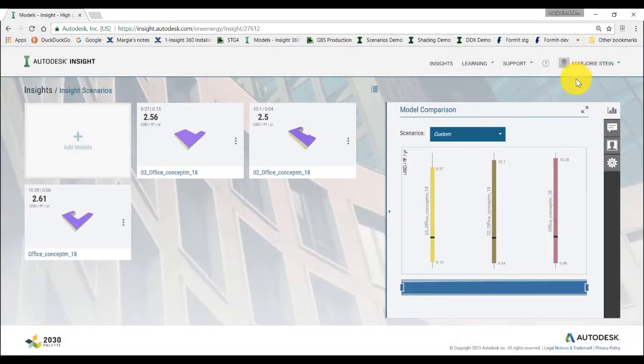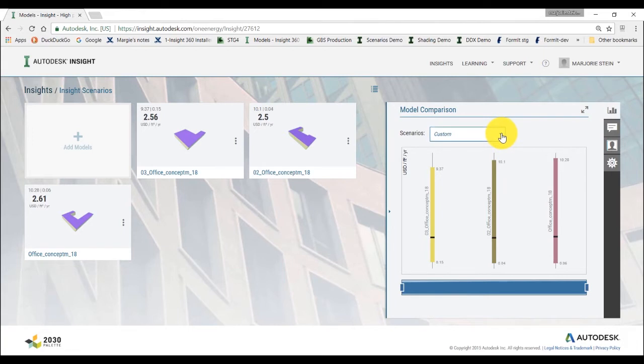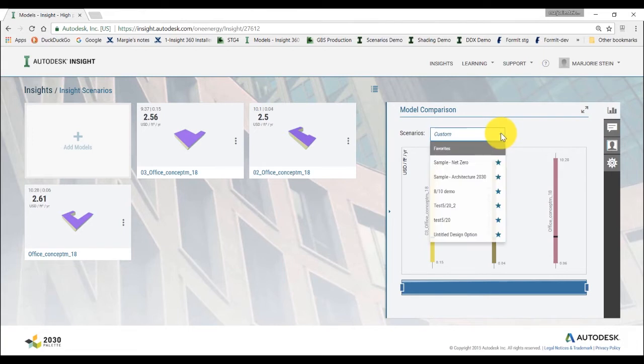Now, let's take a look at how you can create a scenario that you can apply to your model. Within insight, a scenario is a defined set of factor settings. You can select which model to apply the scenario to, but by default it will apply to all the models in your selected collection.